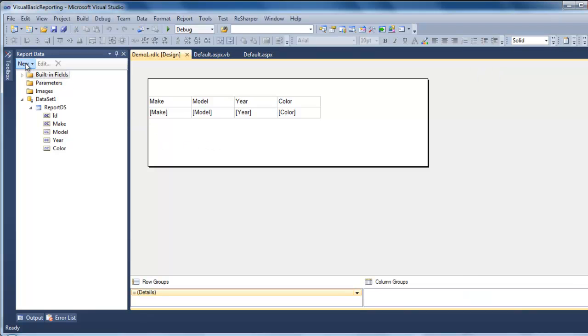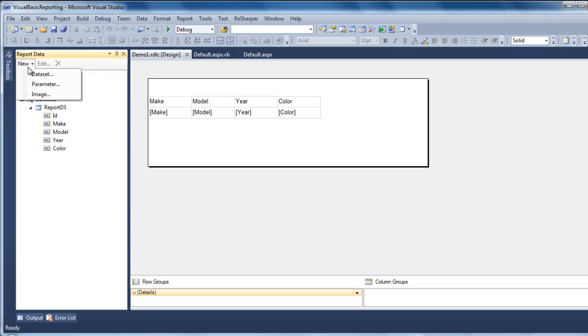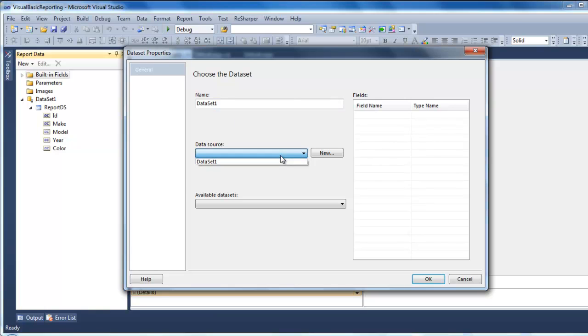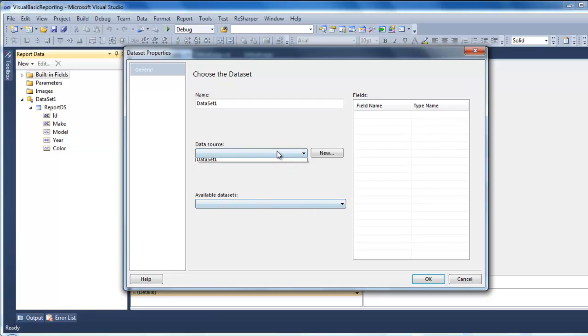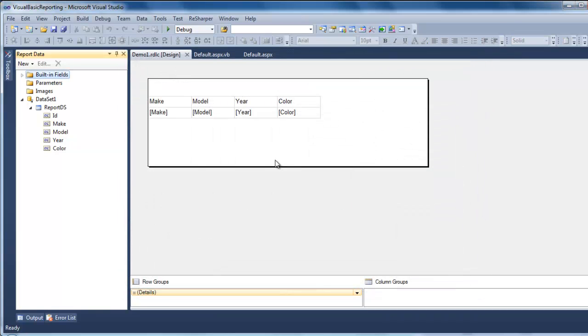The first thing you need to do is a new data set. On the data set, it's going to look like this. You can name it whatever you want. And from here, you pick or you select your data set. You just name it and here what's available. Like this. And hit OK. And cancel it.